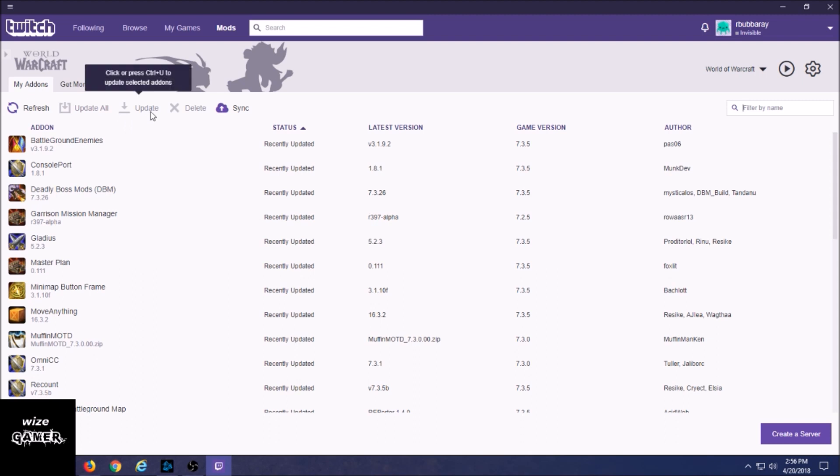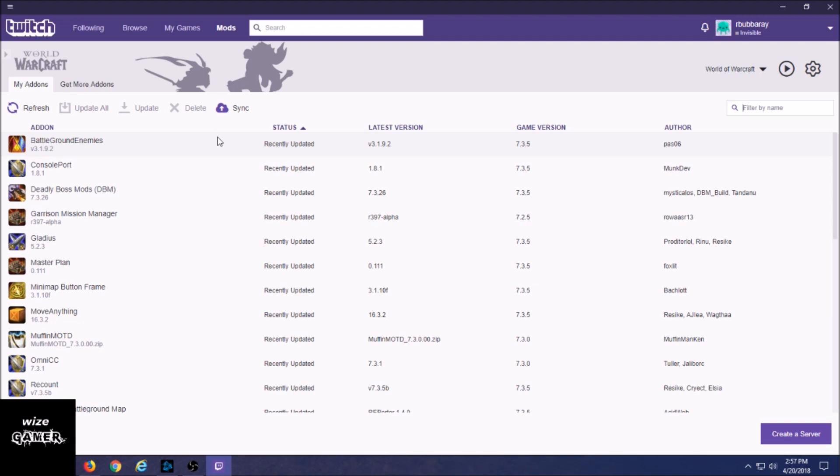Now you could also update each one individually and all that good stuff. So this is basically now what you would use now in place of Curse Client. I think it works great so far and I just wanted to let the player community know that this is actually how you get your add-ons up to date at all times.